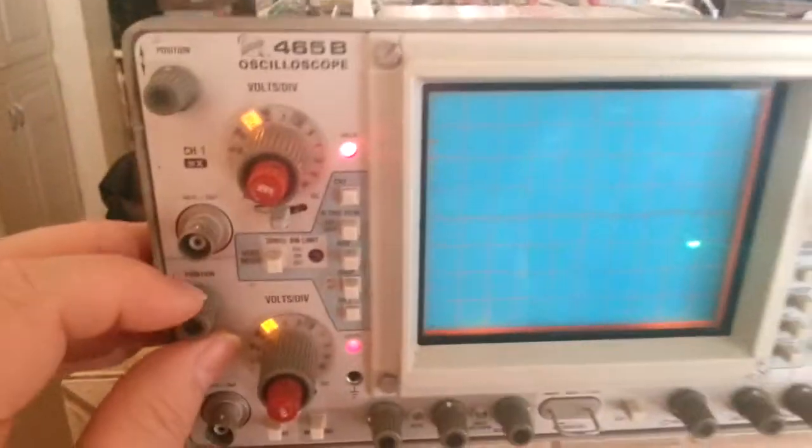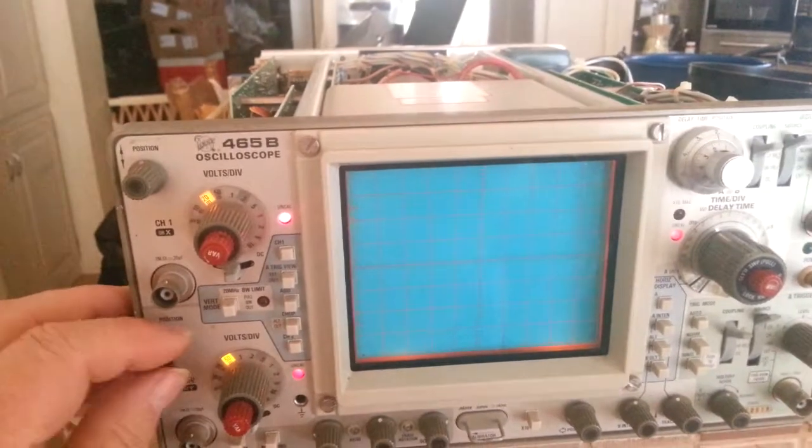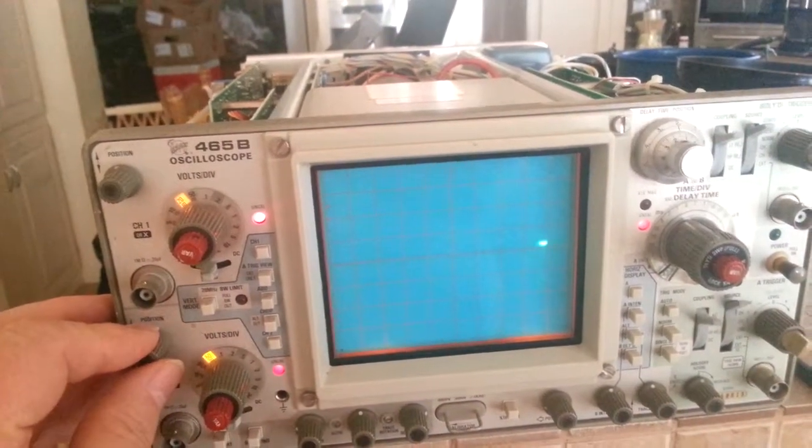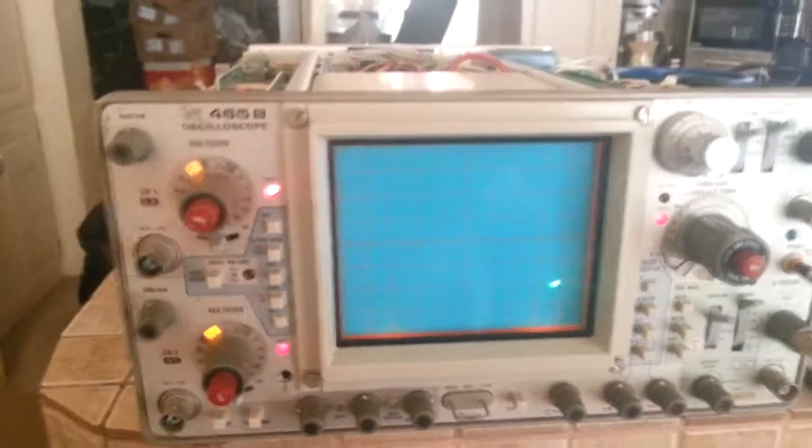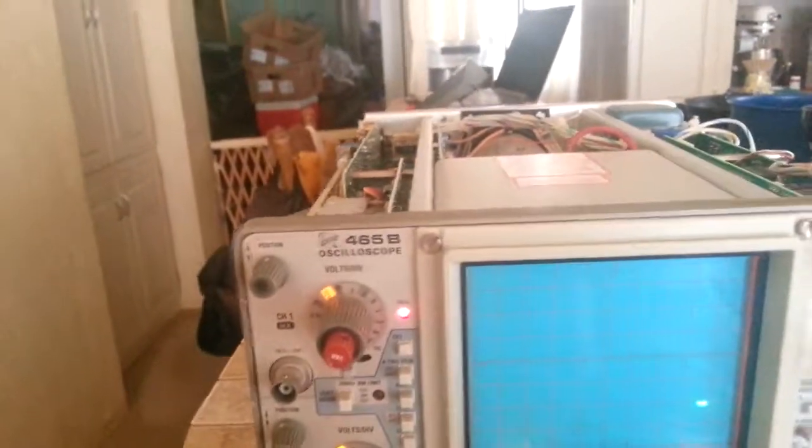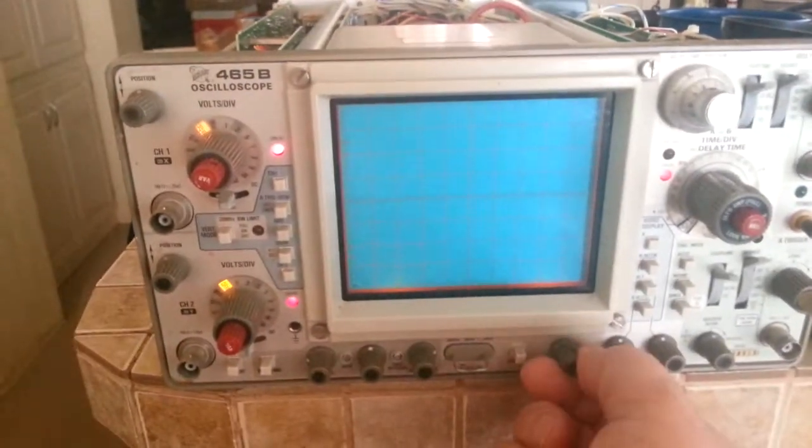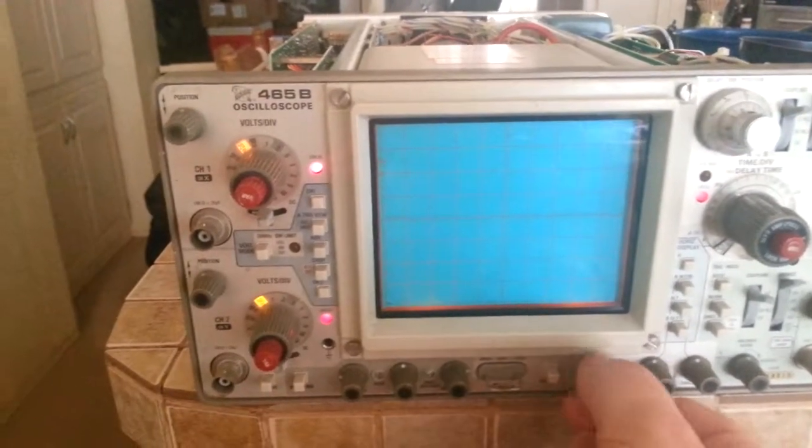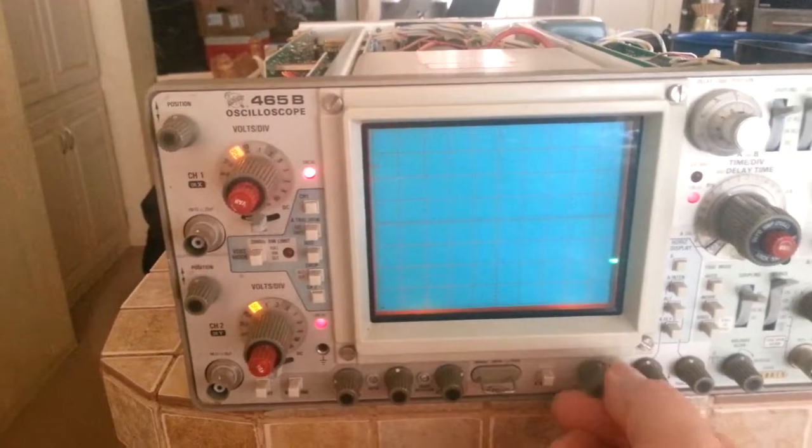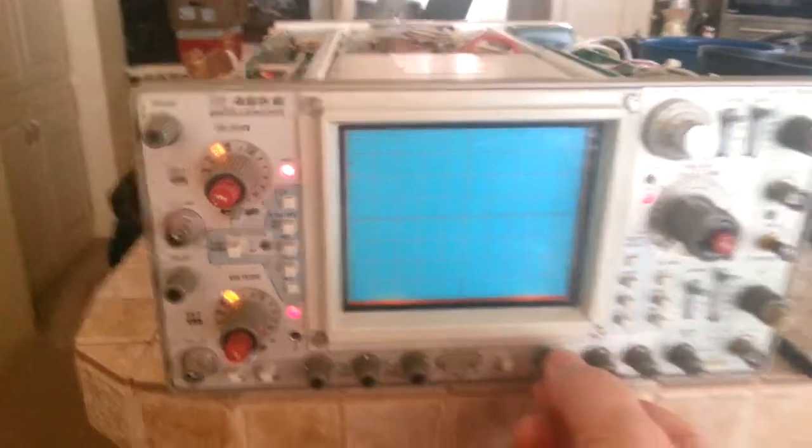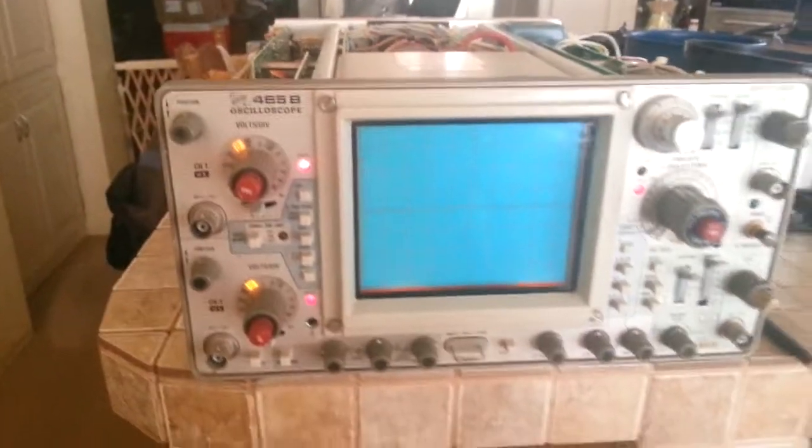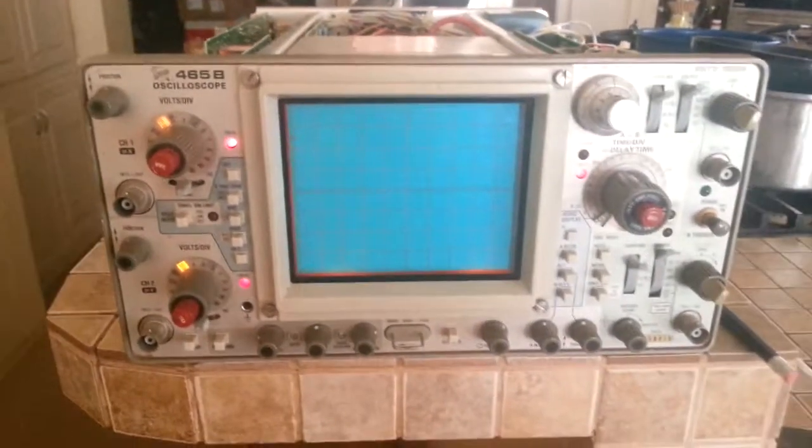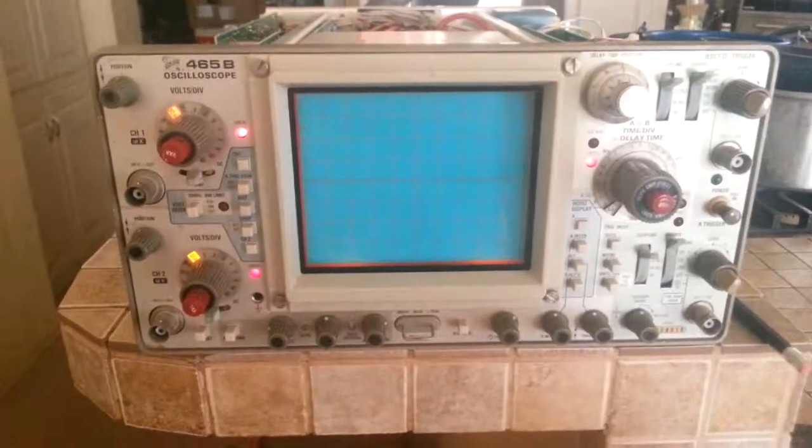On channel 2, I can move up and down. Then my horizontal position—all the way left, all the way right—and at about centered it's off the screen. I'll take some voltages and get back to you.